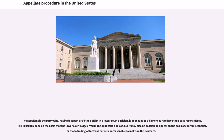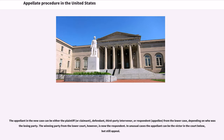The appellant is the party who, having lost part or all of their claim in a lower court decision, is appealing to a higher court to have their case reconsidered. This is usually done on the basis that the lower court judge erred in the application of law, but it may also be possible to appeal on the basis of court misconduct, or that a finding of fact was entirely unreasonable to make on the evidence. The appellant in the new case can be either the plaintiff, or claimant, defendant, third-party intervener, or respondent from the lower case, depending on who was the losing party.